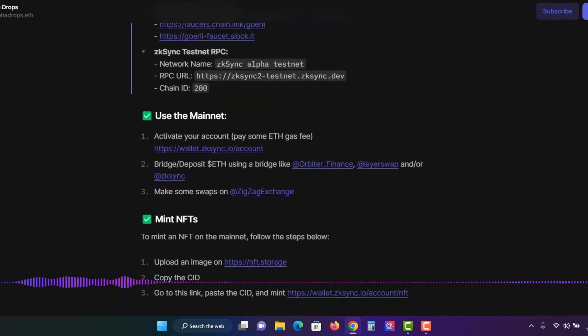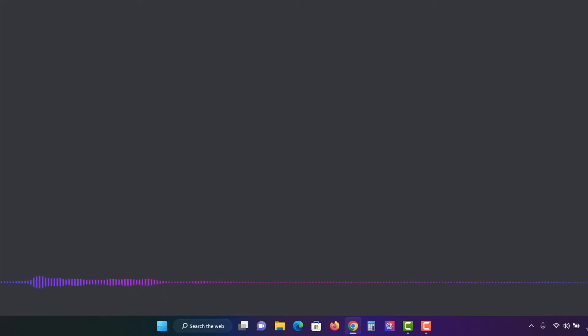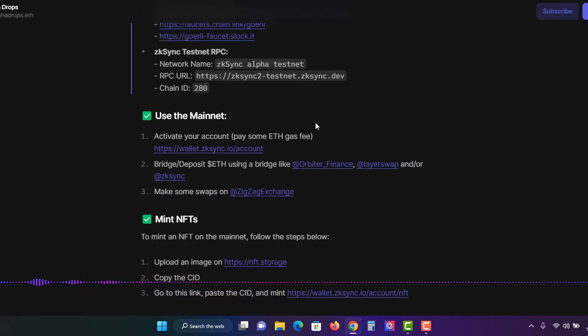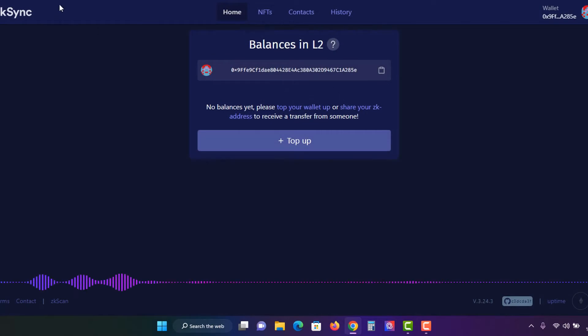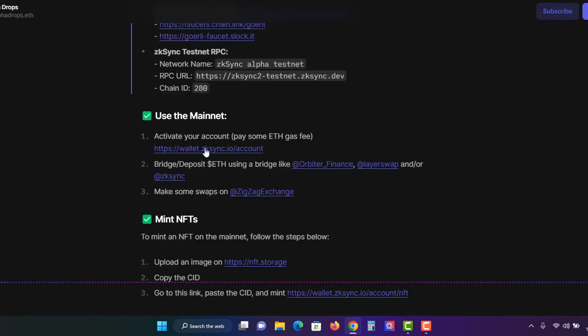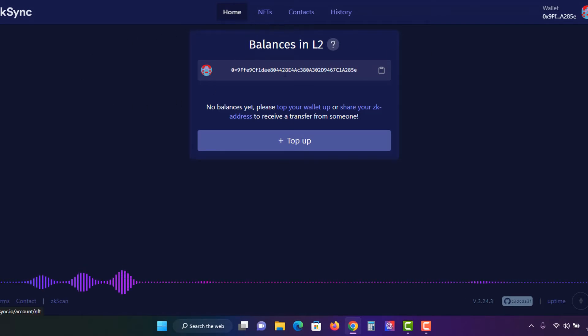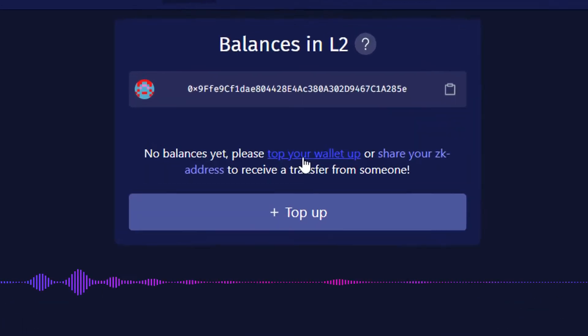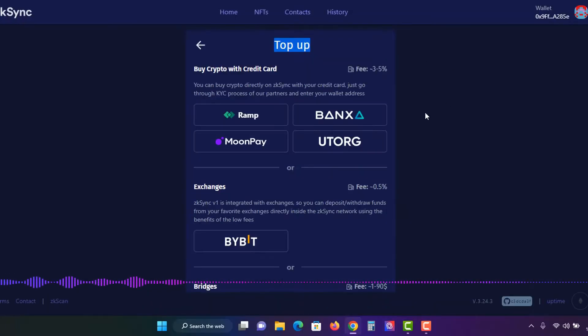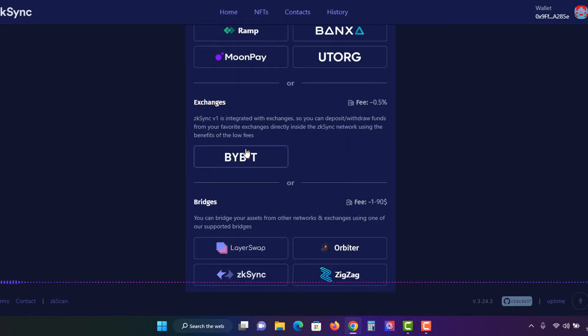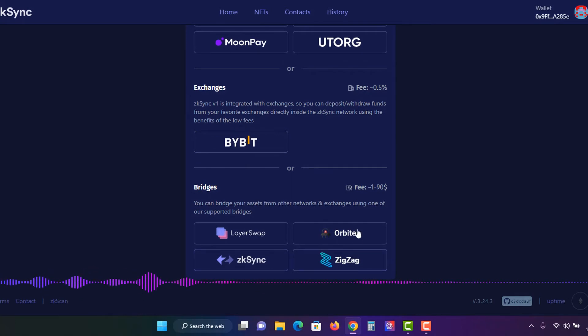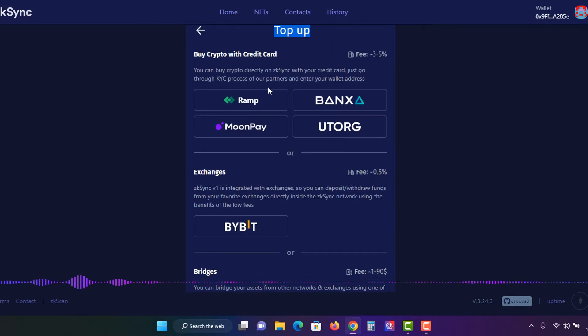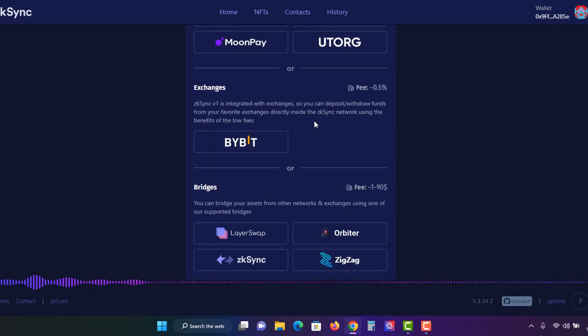And let's just go here, use the mainnet. So you need to, first of all, activate your account. So I'll put the link to this sheet in the description so you can follow. But I'll do the steps now. So this is it here. Go to wallet.zksync.io/account. Connect up your Metamask and have it on Ethereum. And then what we want to do is we want to top up our account. We want to move some Ethereum to a ZK Sync mainnet wallet. So you can use any of these. I recommend you use, well I did this one here, this zigzag.